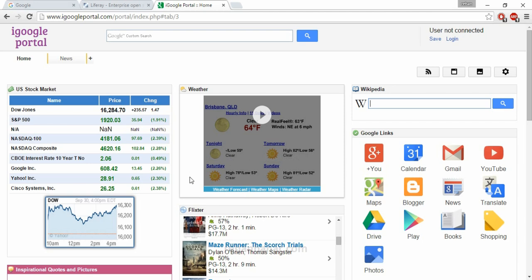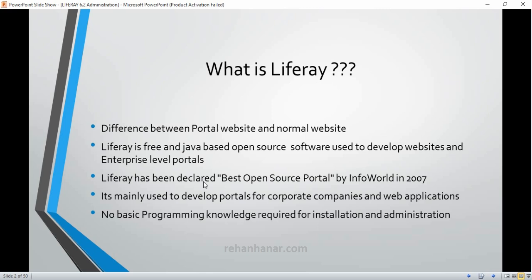So that is what a portal website is. A normal website, as I have already told you, is like commercial websites — shopping websites and similar sites. Coming back to our slide, we have discovered the difference between a portal website and a normal website. Now, what is Liferay?